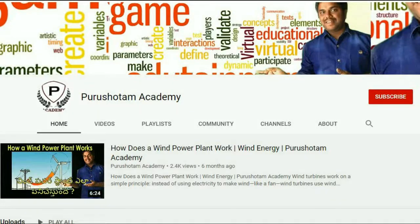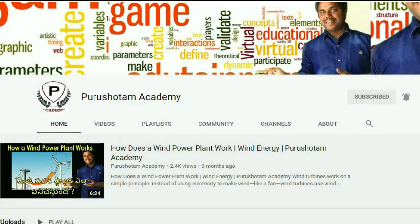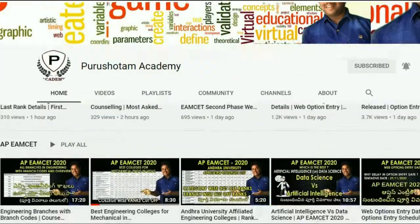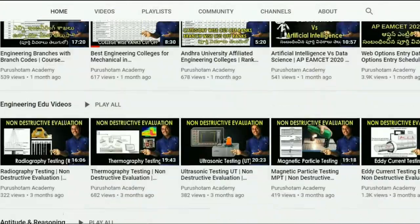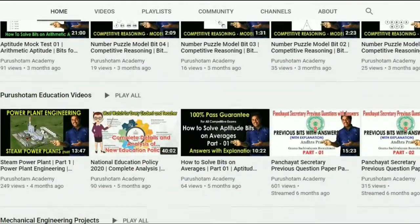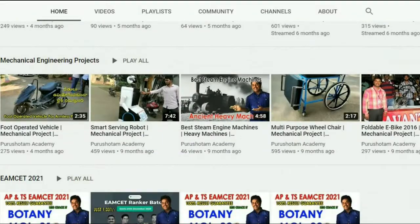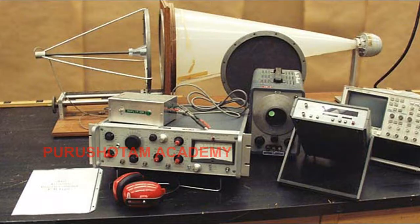Hello friends! Welcome to Purushottam Academy. Please subscribe to our channel and click on the bell icon for further notifications regarding our videos. What is Acoustic Interferometer?